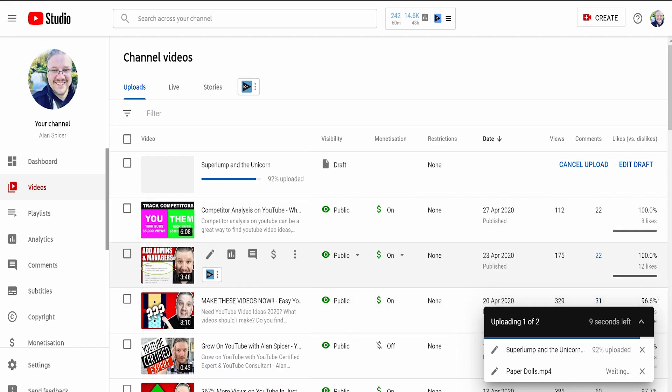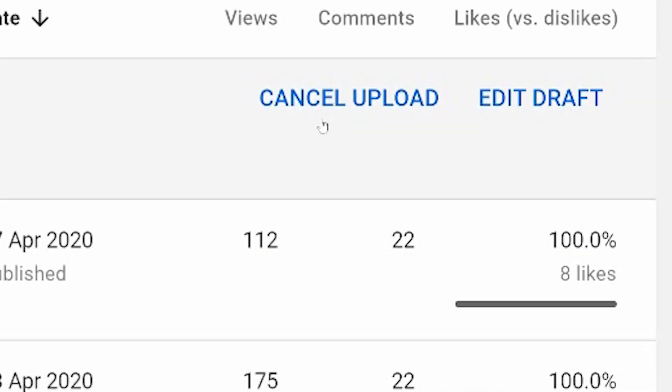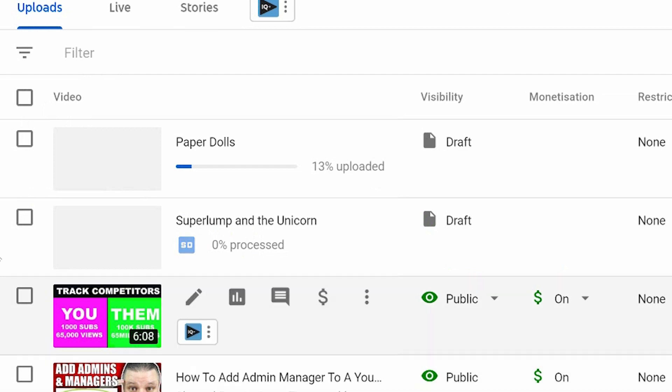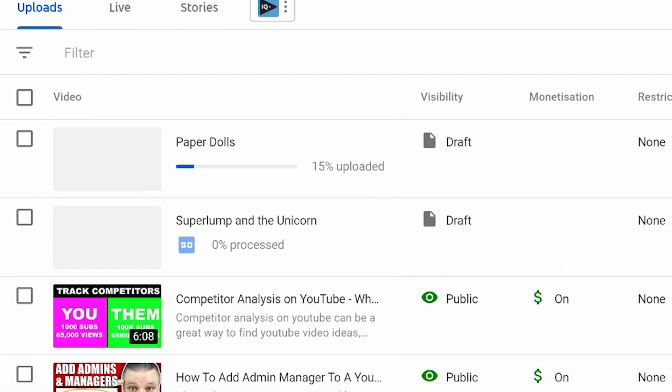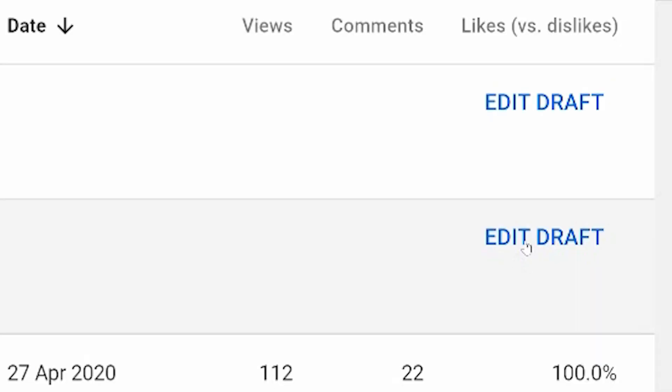You can cancel the uploads by clicking the crosses or the cancel upload on the video page here. Once the first one is uploaded, you will see it sits there and slowly processes and the next one uploads just above it. And once they are uploaded and even when processing...